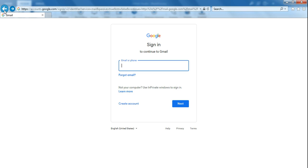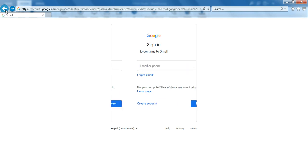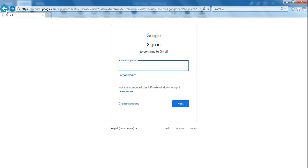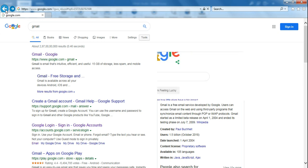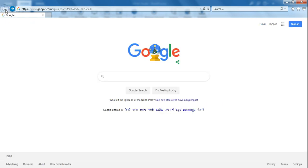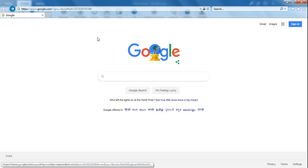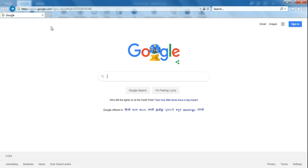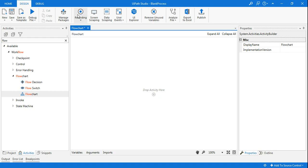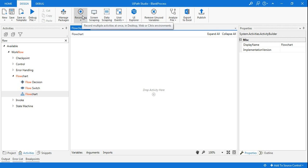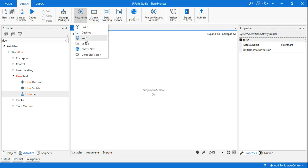I will teach the bot how to log into Gmail. In the background, you have to keep the browser open with the right portal you want to open. First, hit on the recording button and select Web because it's a web portal.